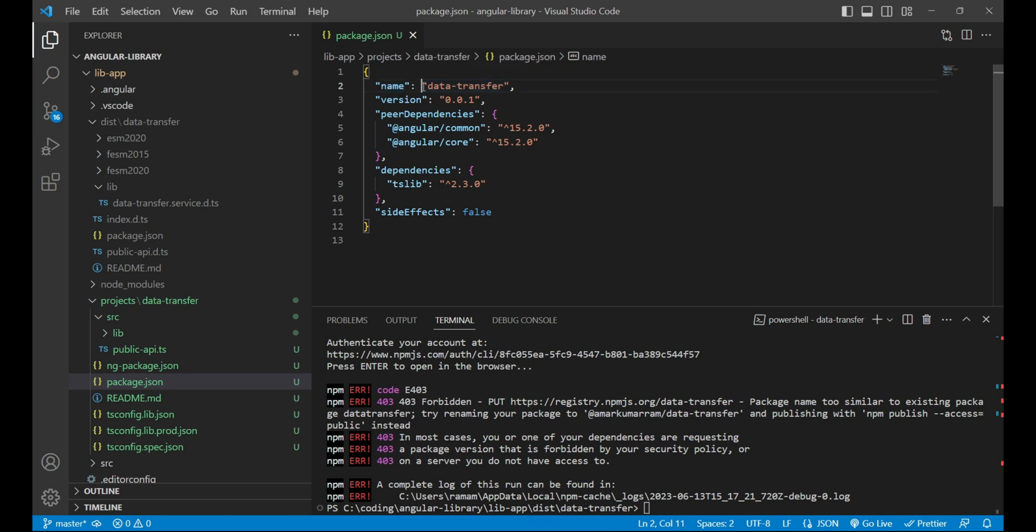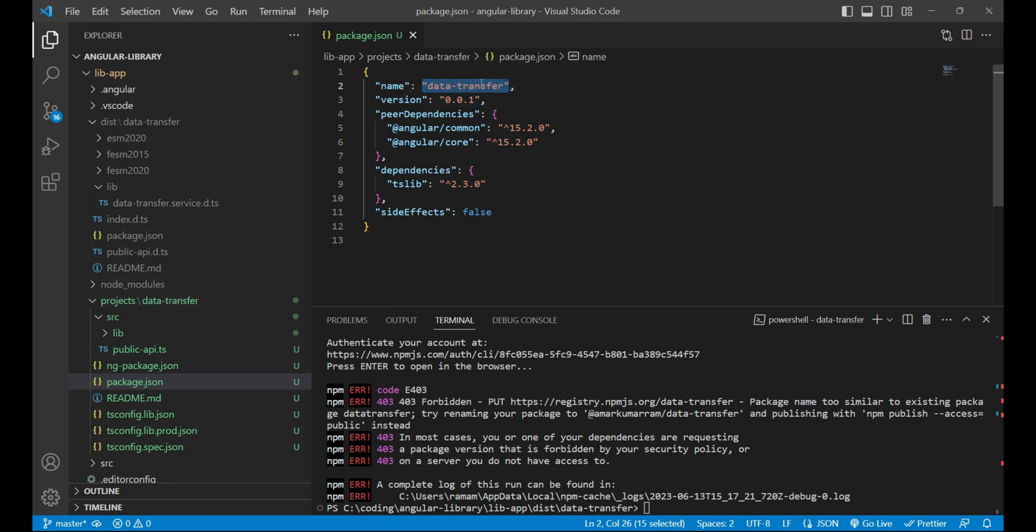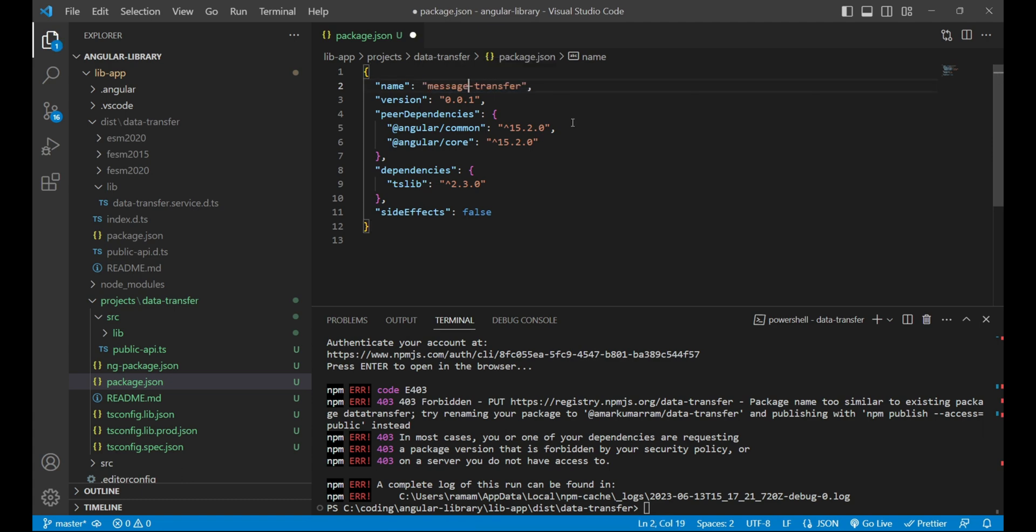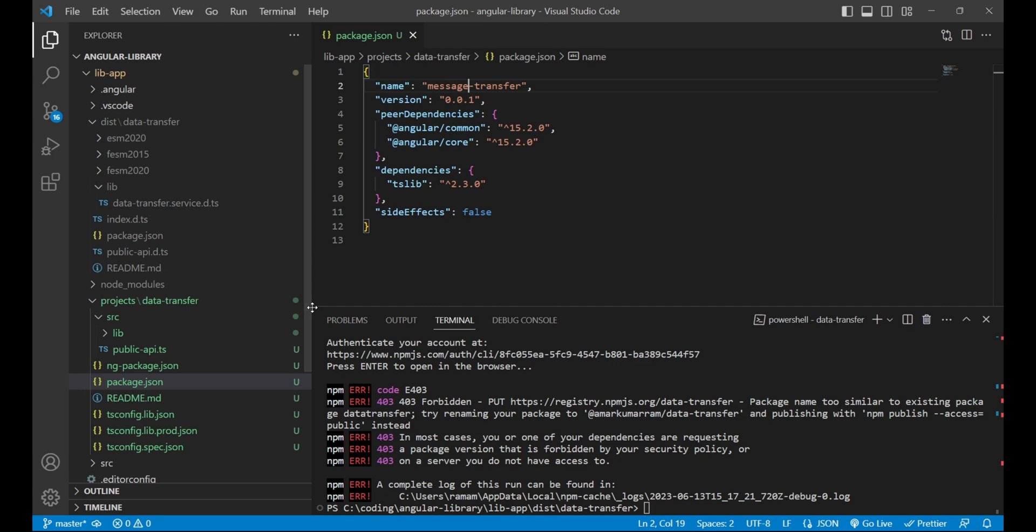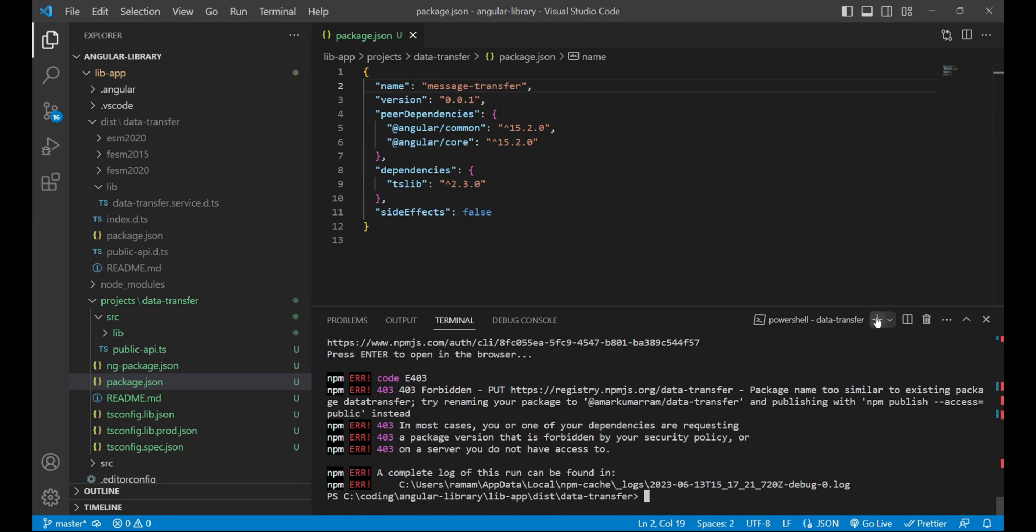To rename it, first of all we'll close all the files and open this package.json file. Here the name key refers to the package name which will be published over npm artifactory, and there is no relation between this name key value with the project name. So we can change this name, let's say message-transfer, and we'll save it.